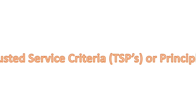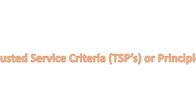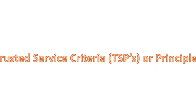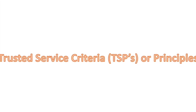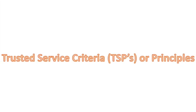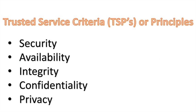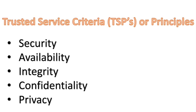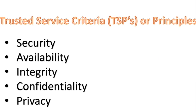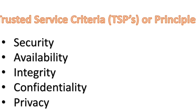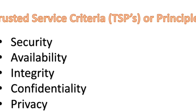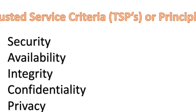Now let's understand the trusted service criteria or principles of SOC auditing. The following principles and related criteria are used by practitioners in the performance of SOC 2 engagements which are security, availability, integrity, confidentiality, and privacy. Let's get into more details in each one of these areas.